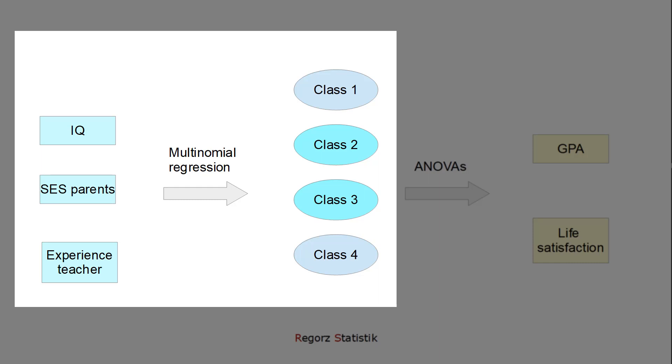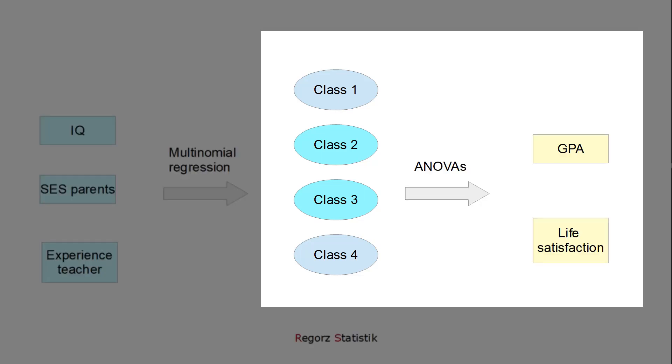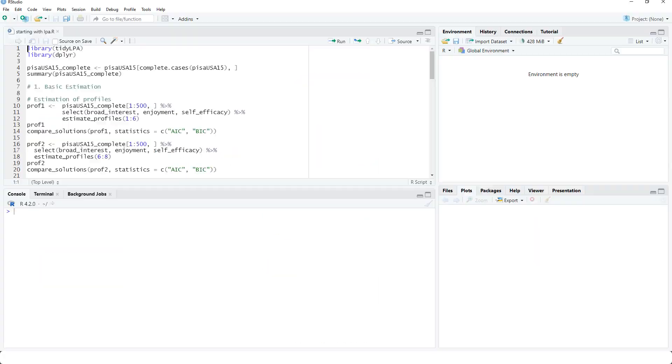For that, we would use multinomial regression. And we could check whether we are able to predict different outcome variables with our classes, with ANOVAs, for instance, grade point average or life satisfaction.